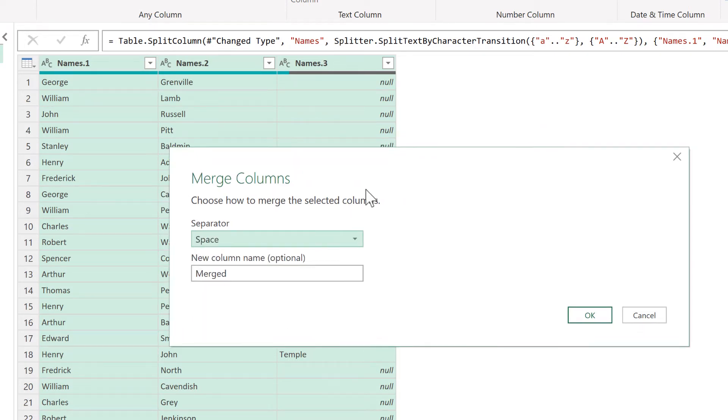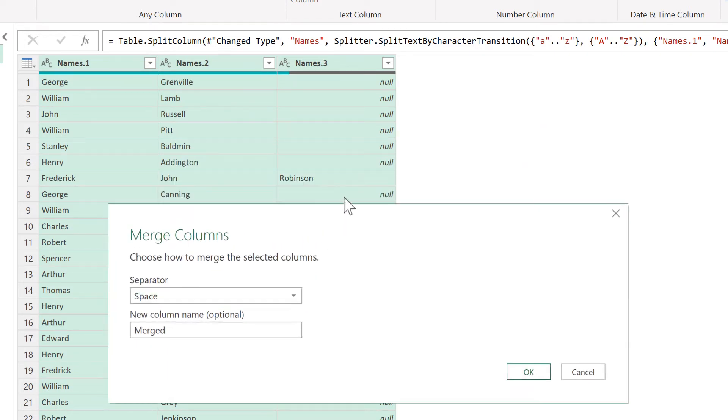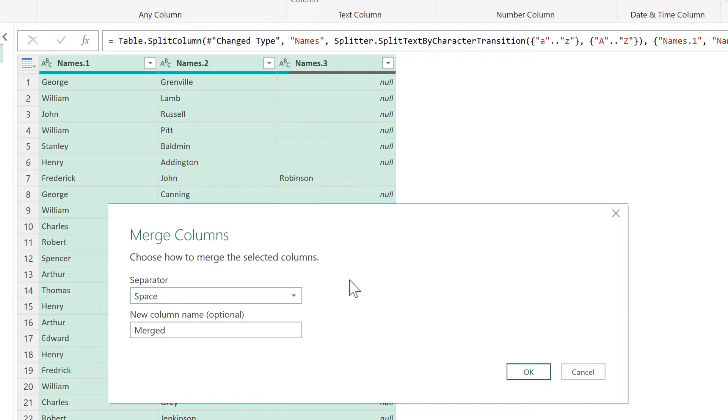And the separator is going to be a space. Now, because some of these names do not have values in the third column, they're going to end up with an extra space on the end, but we can fix this in the next step. And OK.